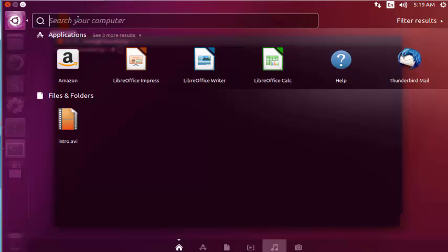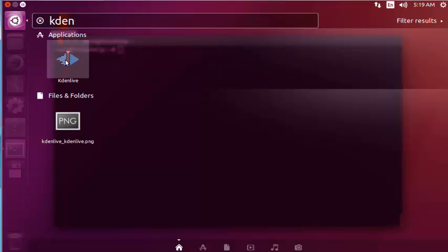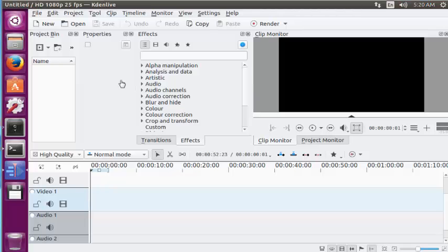Open the dashboard of Ubuntu. Now type Kdenlive and the Kdenlive video editor tool is available here. Click to open this. Kdenlive video editor tool is launched successfully.